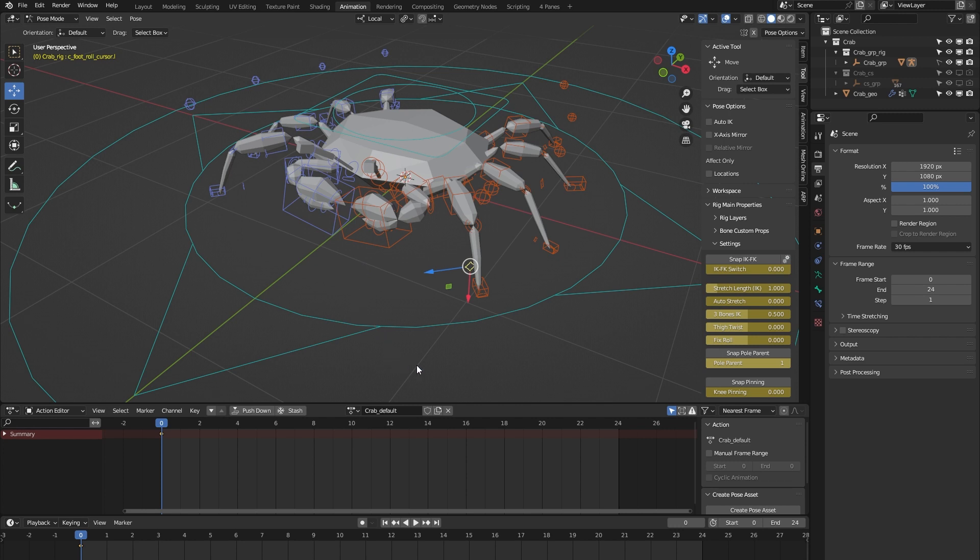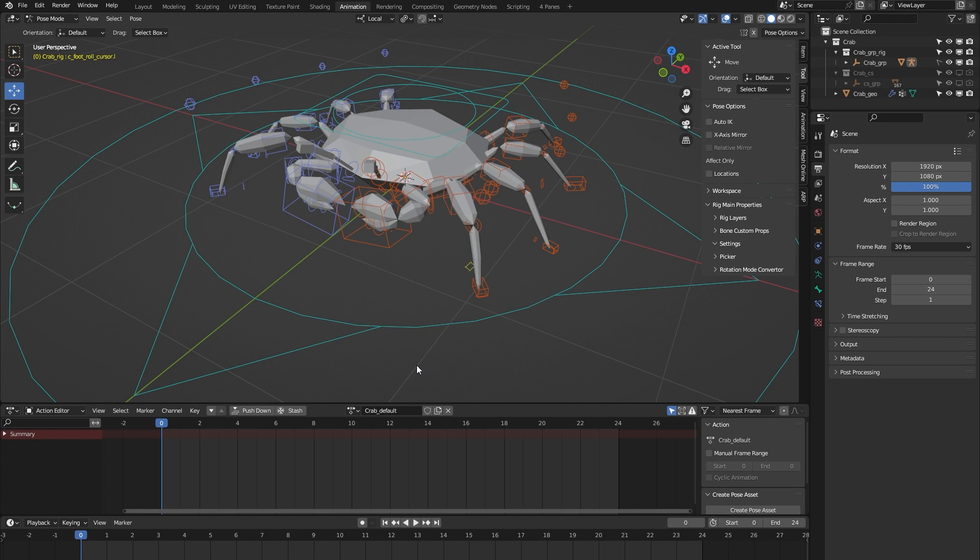This is it for the short overview of the crab rig from the AutoRig Pro rig library. If you have any more questions, please feel free to contact me on Blender Market. I'm always happy to help. Thank you for watching.